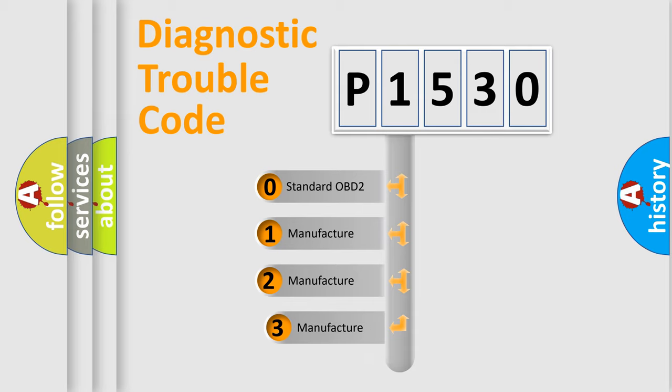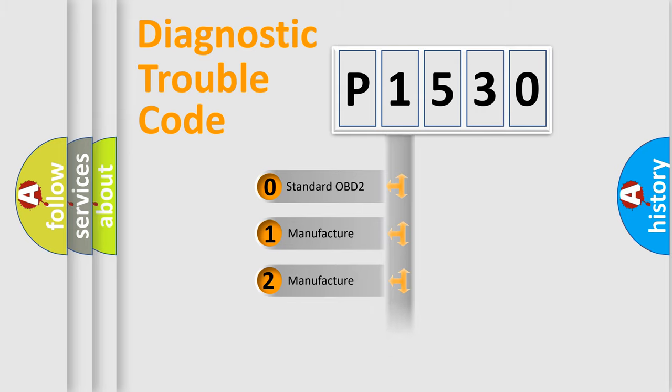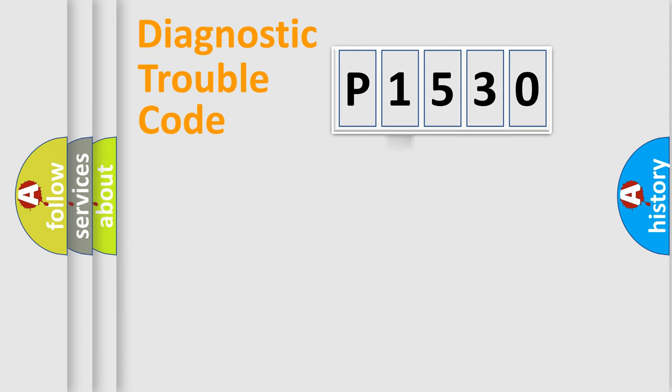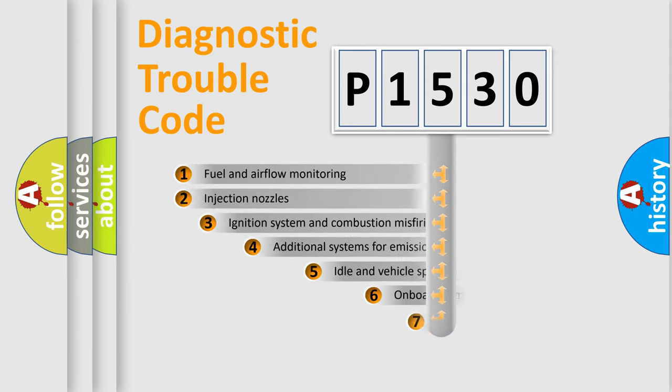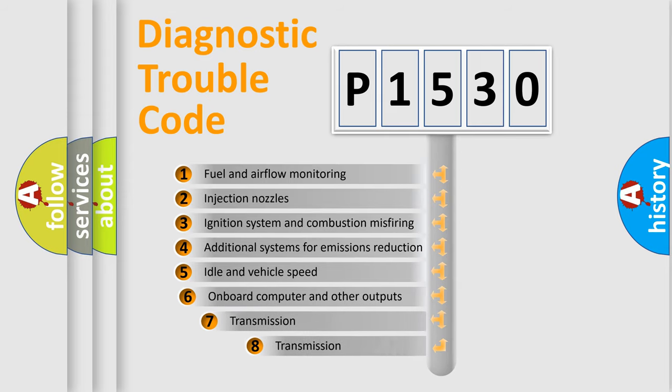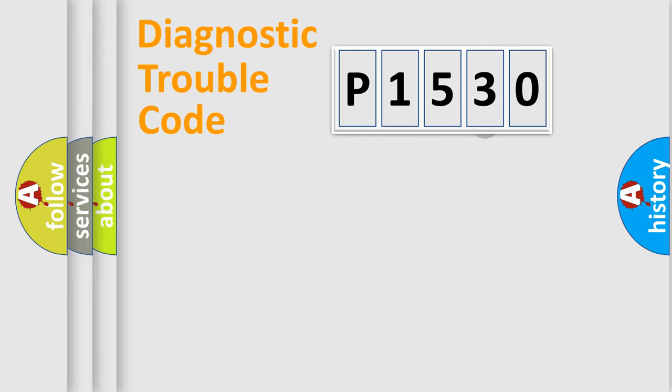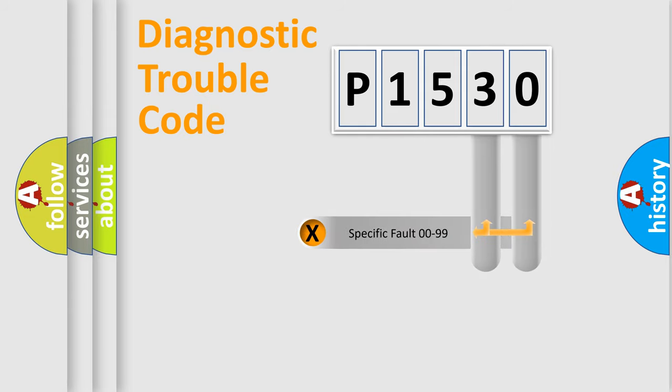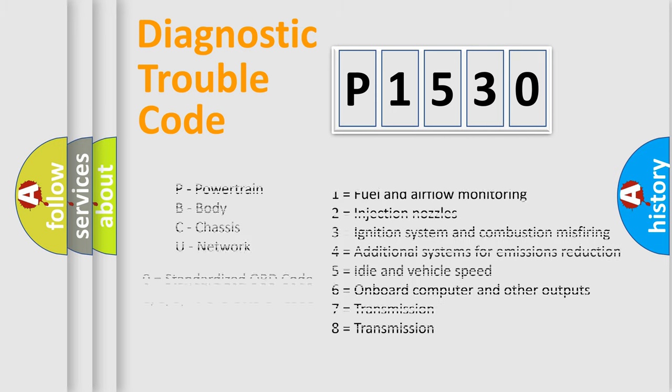If the second character is expressed as zero, it is a standardized error. In the case of numbers 1, 2, or 3, it is a more specific expression of the car-specific error. The third character specifies a subset of errors. The distribution shown is valid only for the standardized DTC code. Only the last two characters define the specific fault of the group. Let's not forget that such a division is valid only if the other character code is expressed by the number zero.